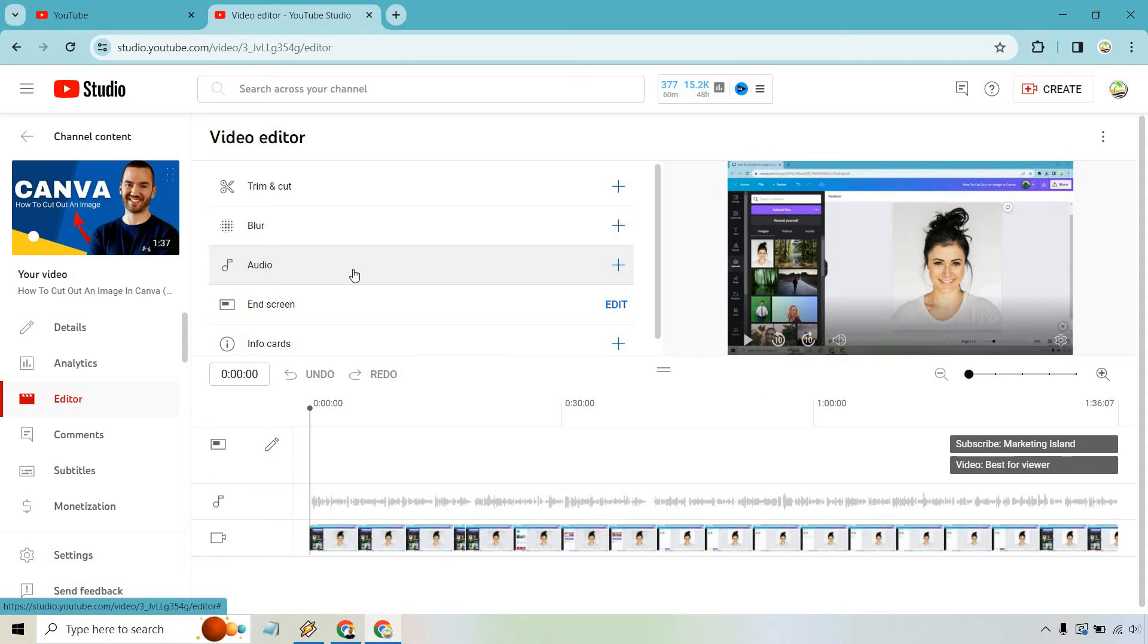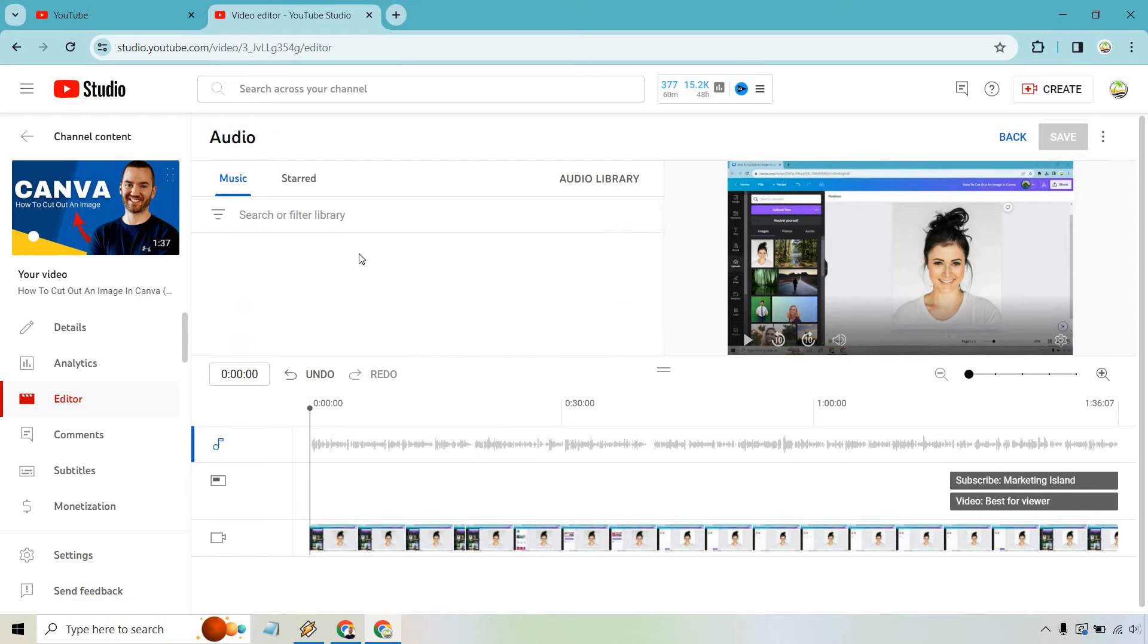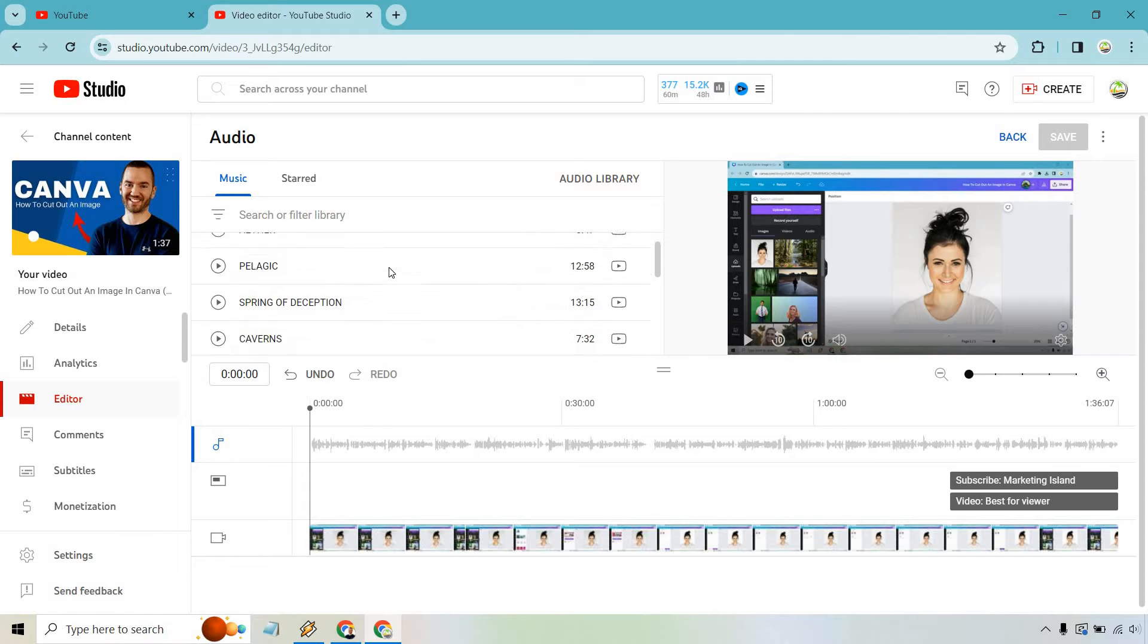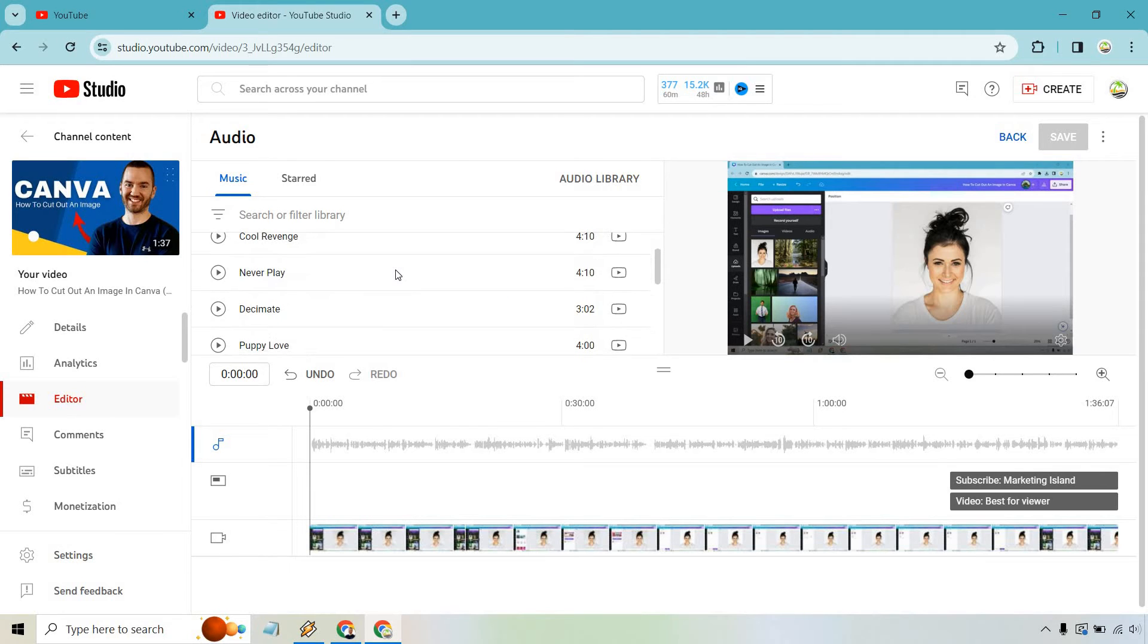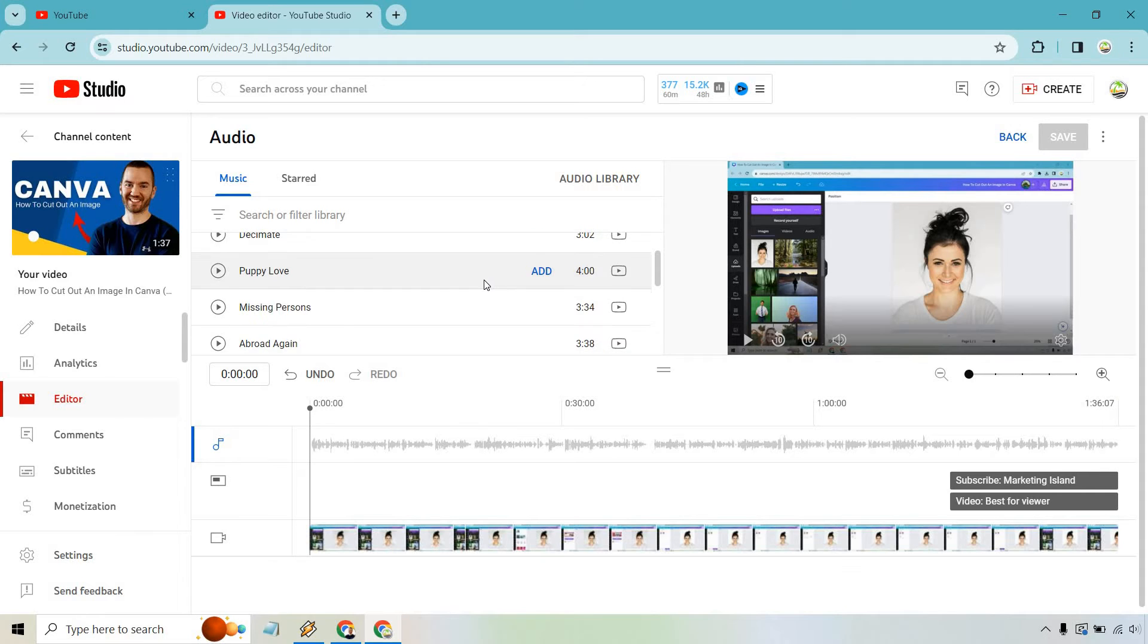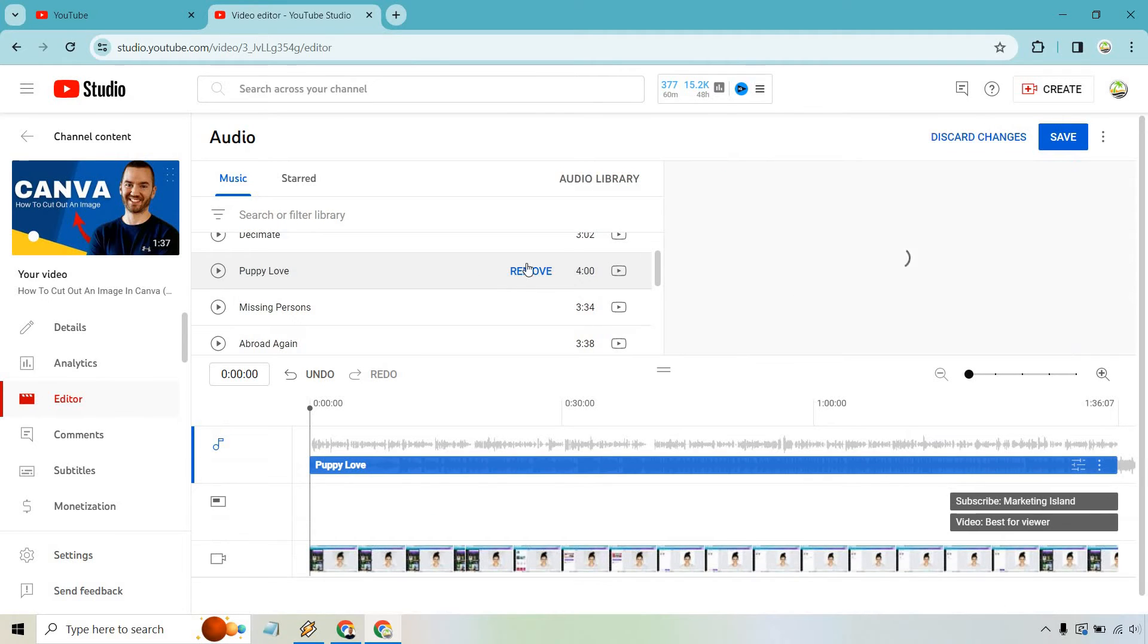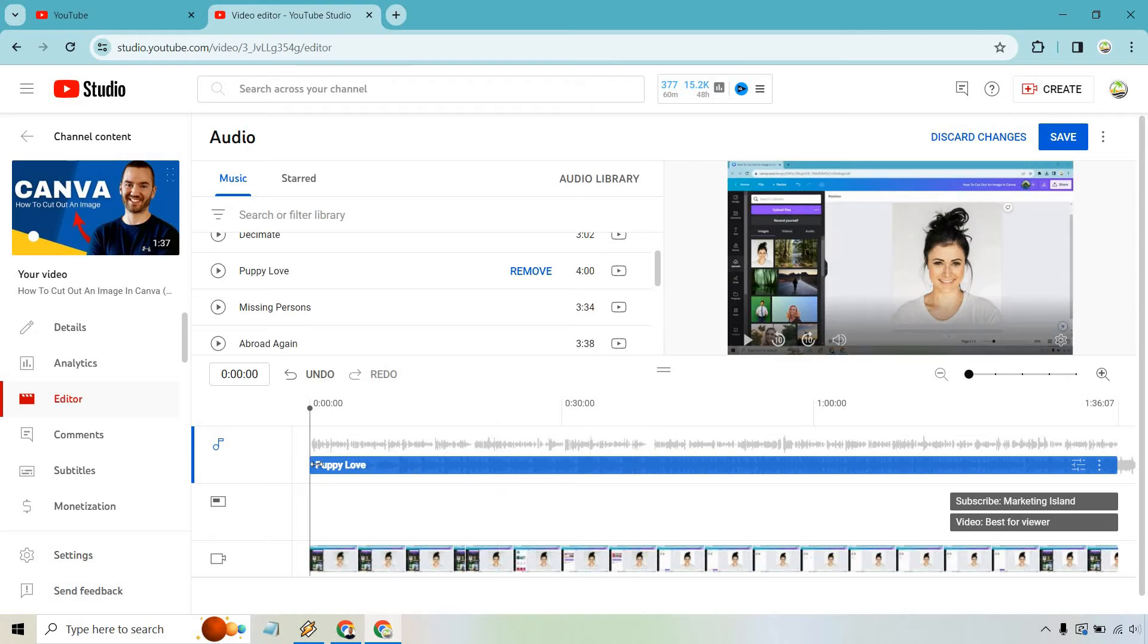So if we click on audio here, we're going to notice that we have plenty here that we can use. Obviously the lengths are going to be different for all of these. This video is only one minute and 36 seconds, so you could use pretty much any of these, but let's say we want to add Puppy Love. What I can do is click add and you'll notice it's going to go from the beginning to the end.